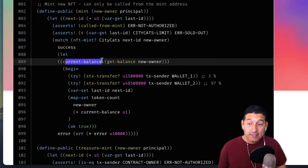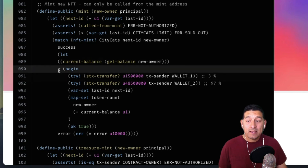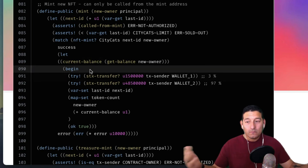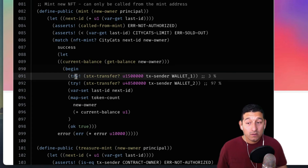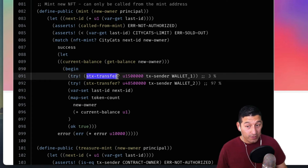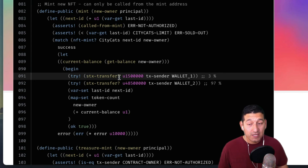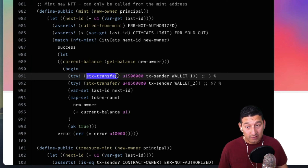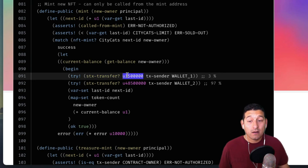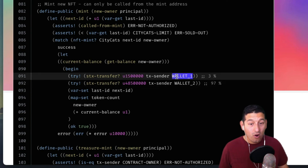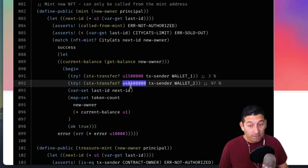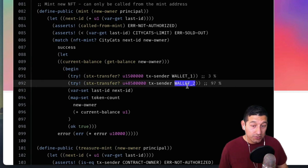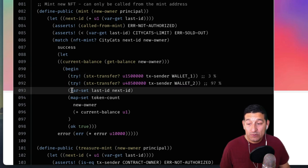If it errors out we return the error, otherwise we go through the process of setting current-balance to the balance of the new owner. begin then starts running a few commands — one of them tries to do a STX transfer of a specified amount to wallet-one, and another STX transfer of a specified amount to wallet-two.